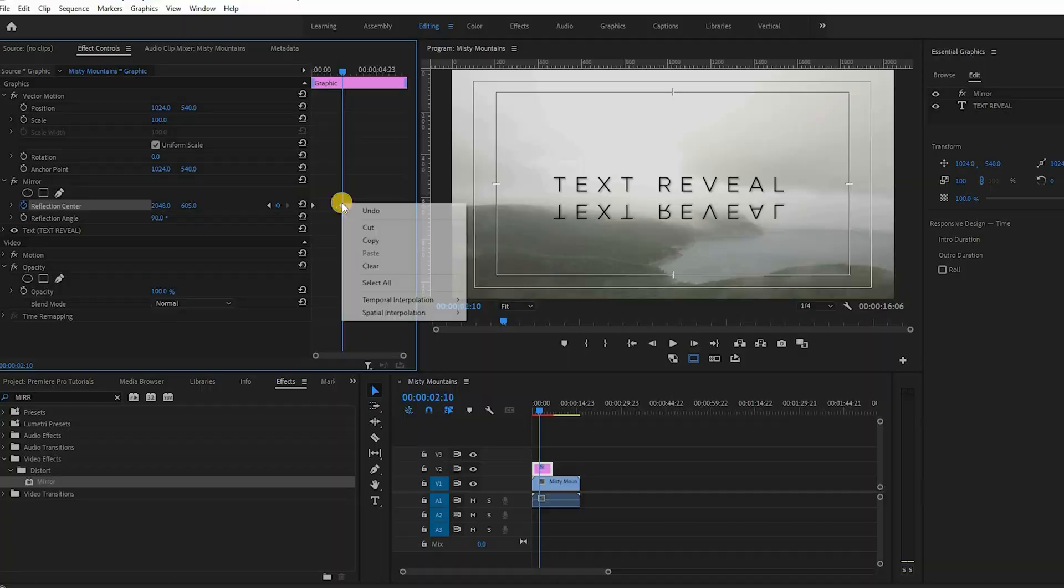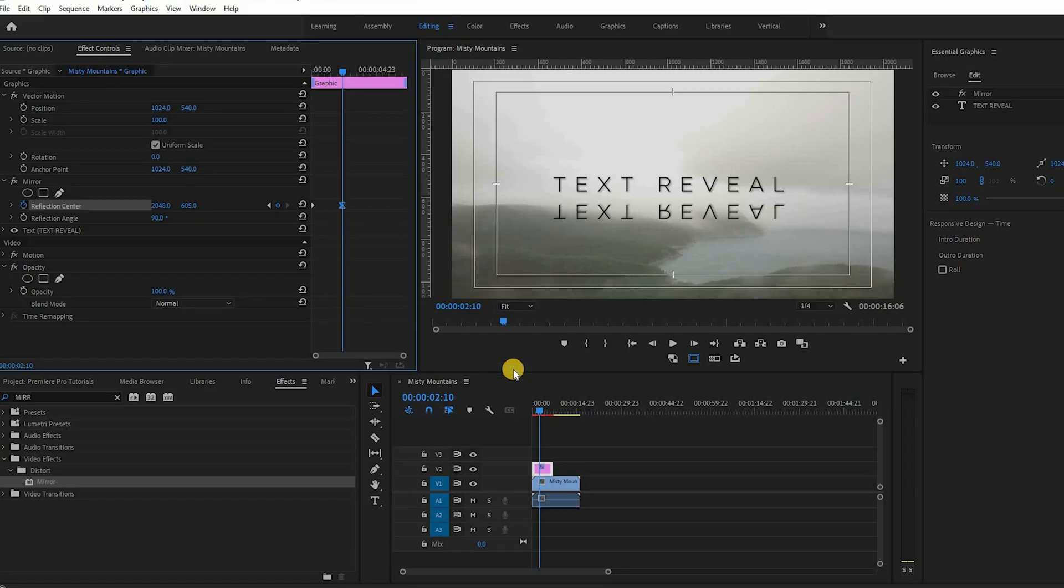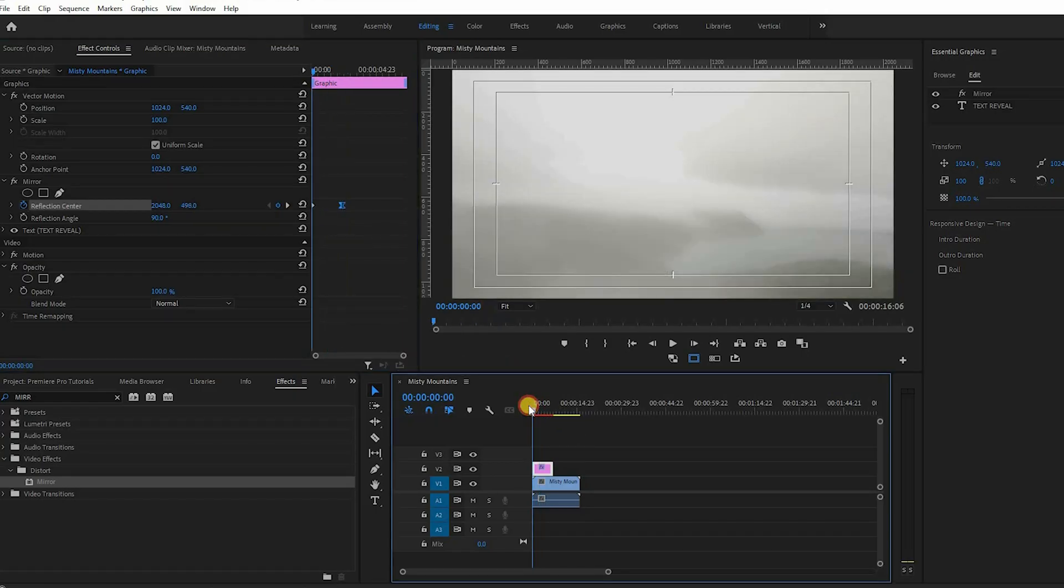Right-click on the last keyframe icon and choose Temporal Interpolation ease in to slowly stop the animation when it ends.